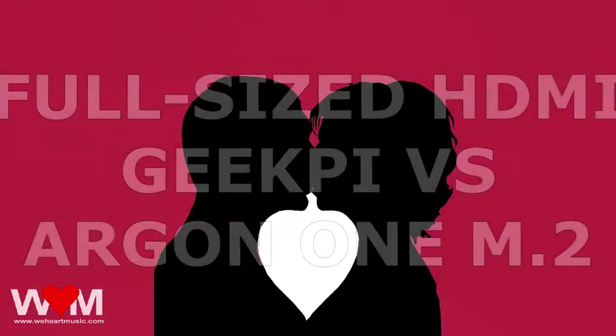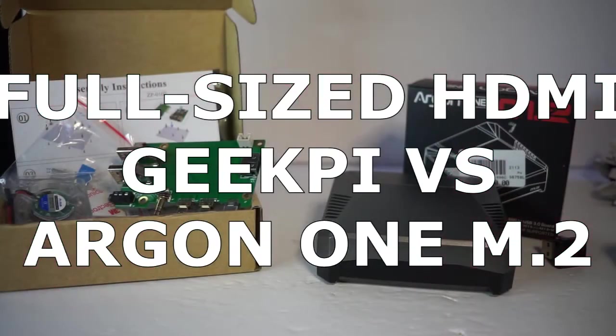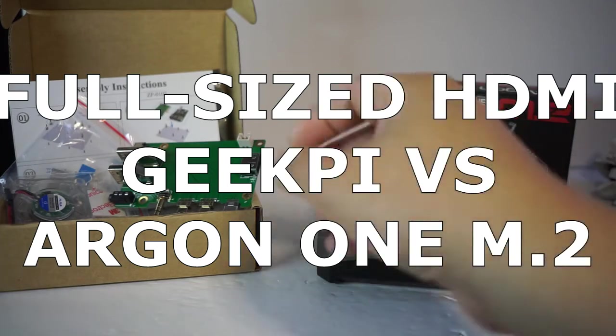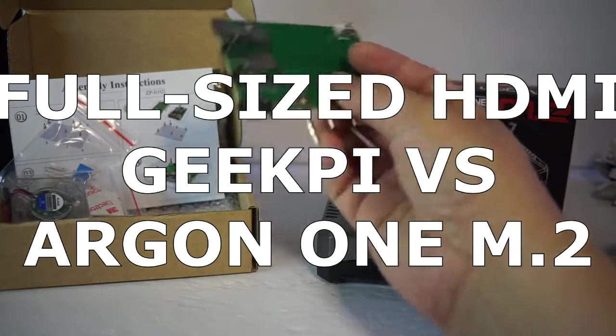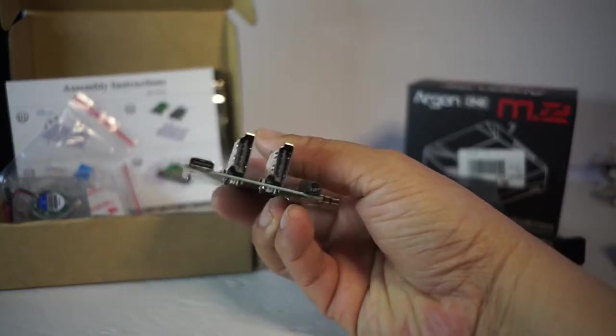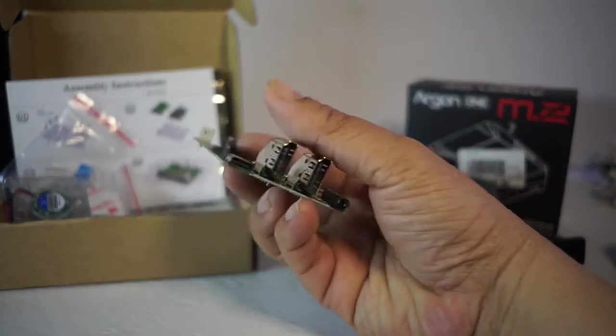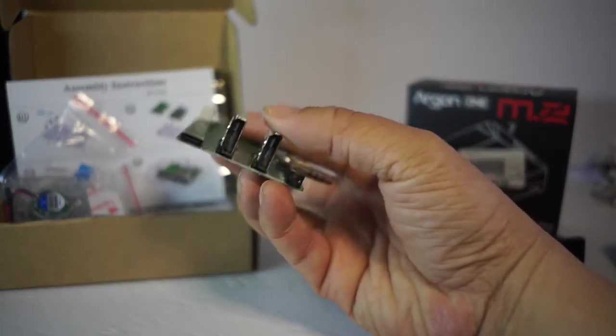Hi guys, today we're gonna look at two Raspberry Pi 4 expansion boards. This one is a GeekPi and as you can see here full-size HDMI. That is actually what I need and what I want.